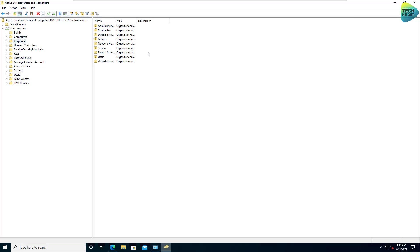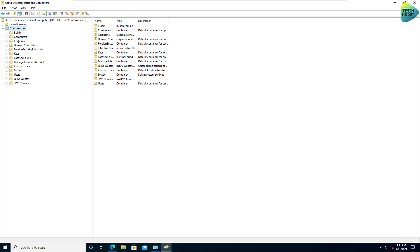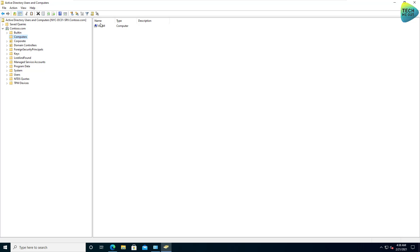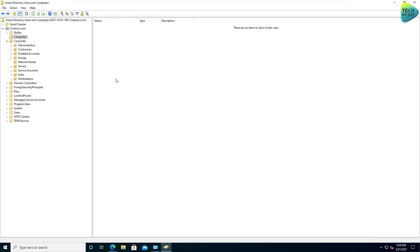And just as a sanity check, let's refresh our domain. And in computers, indeed, I see the VDSM computer account. That is the Synology that we just joined to our domain. And I can, of course, push it into a different OU, just like any other device.